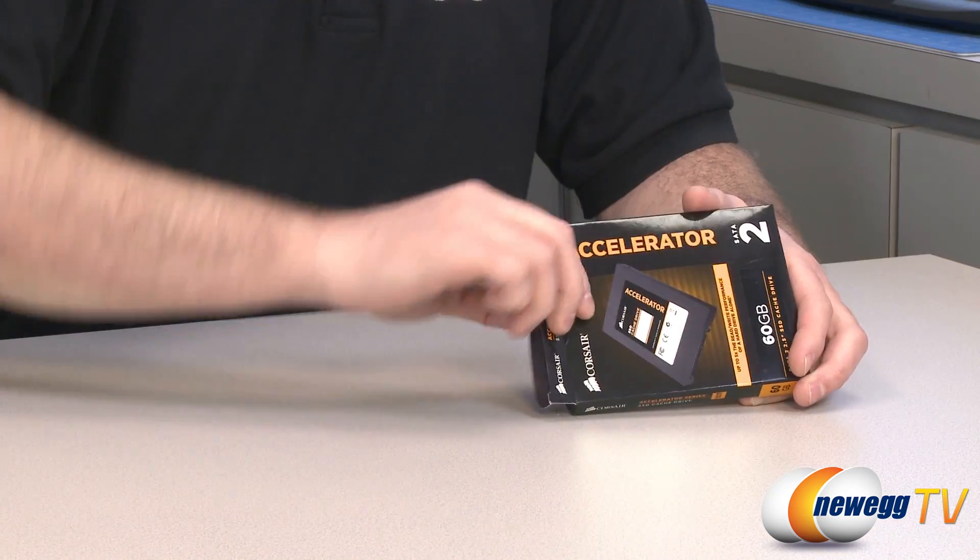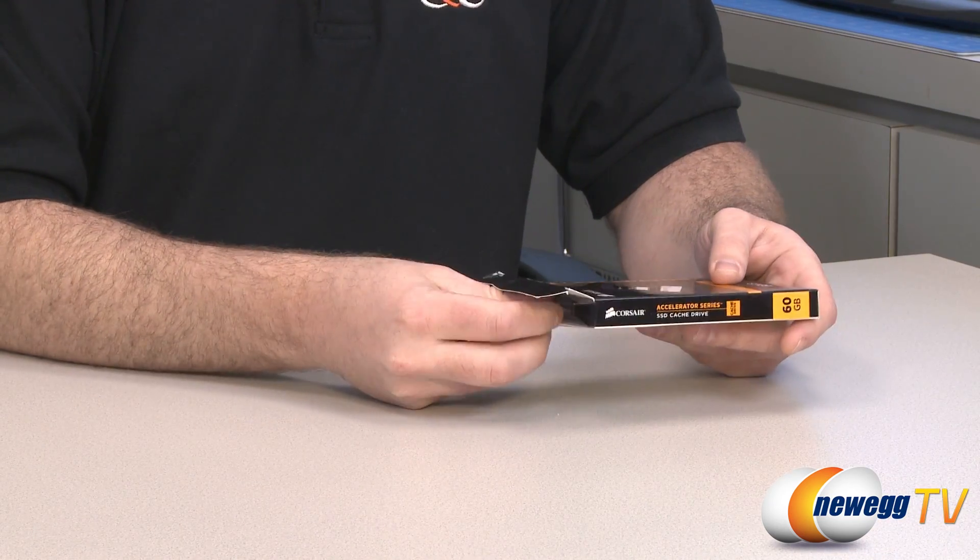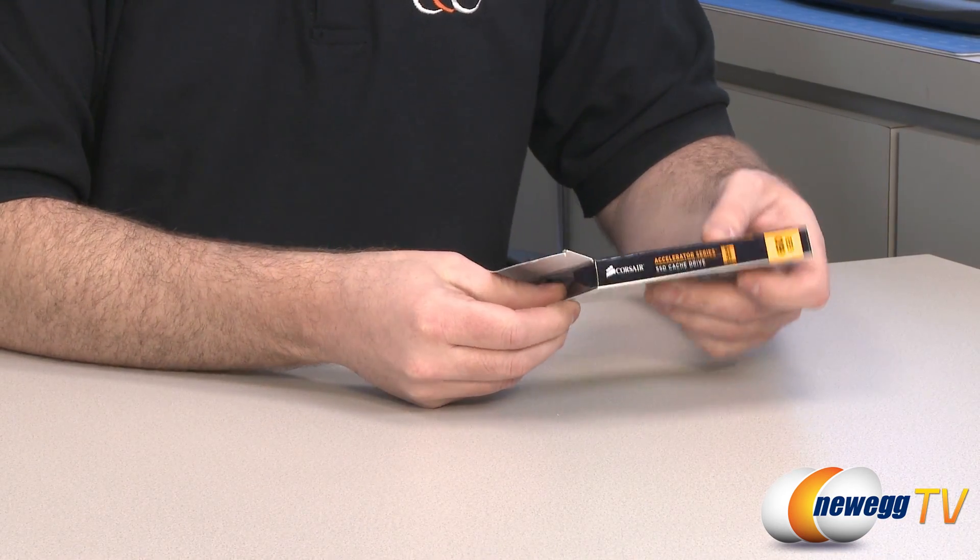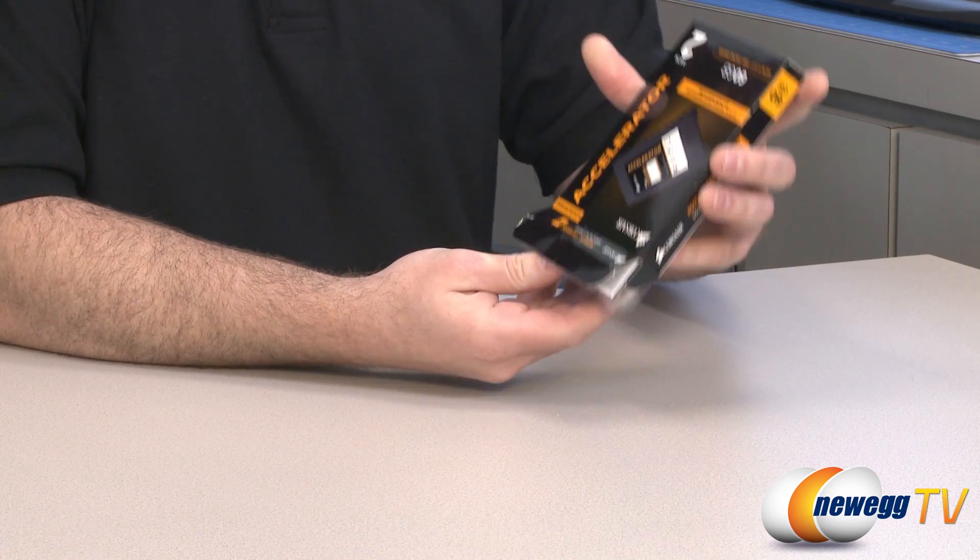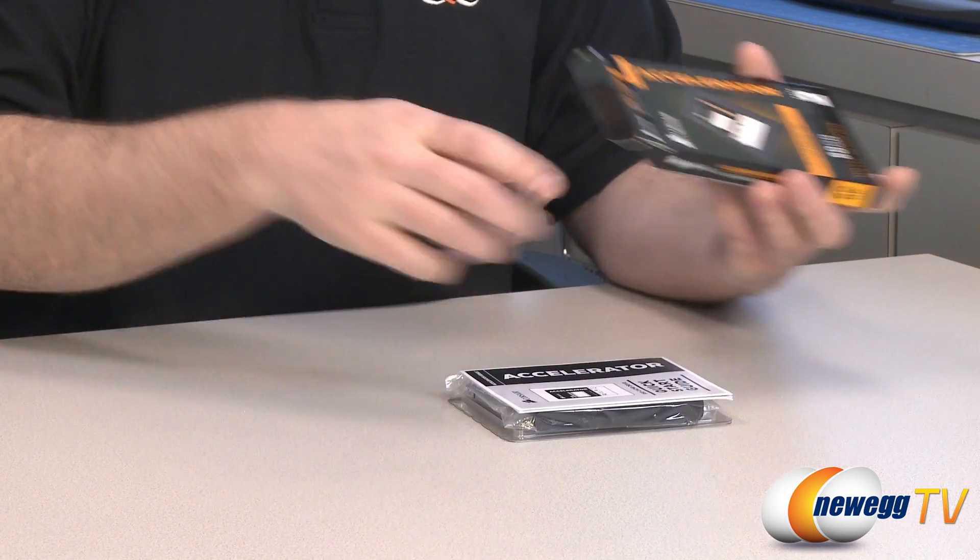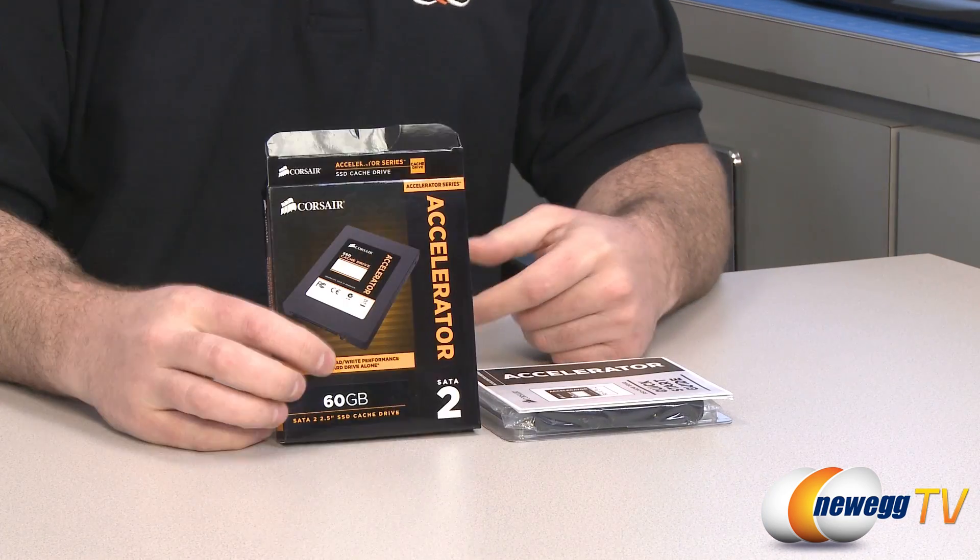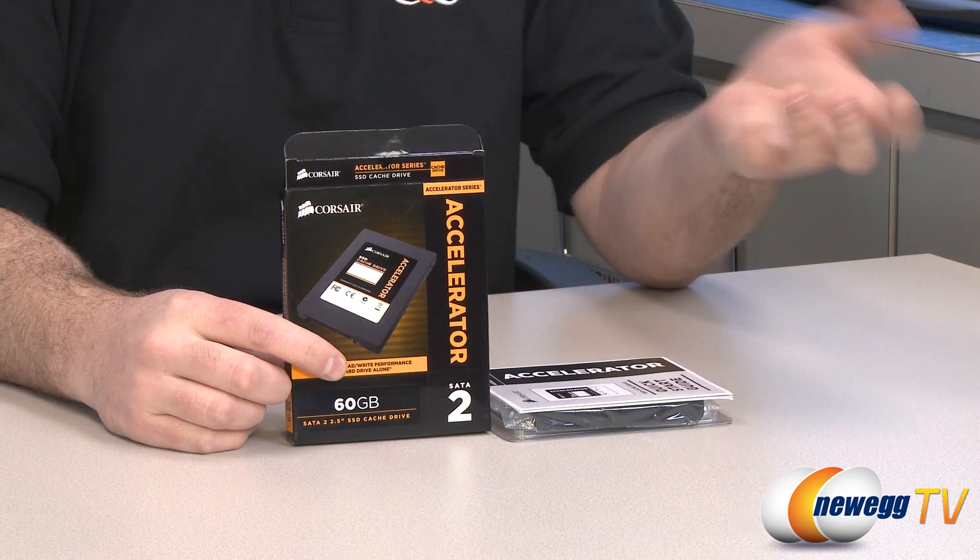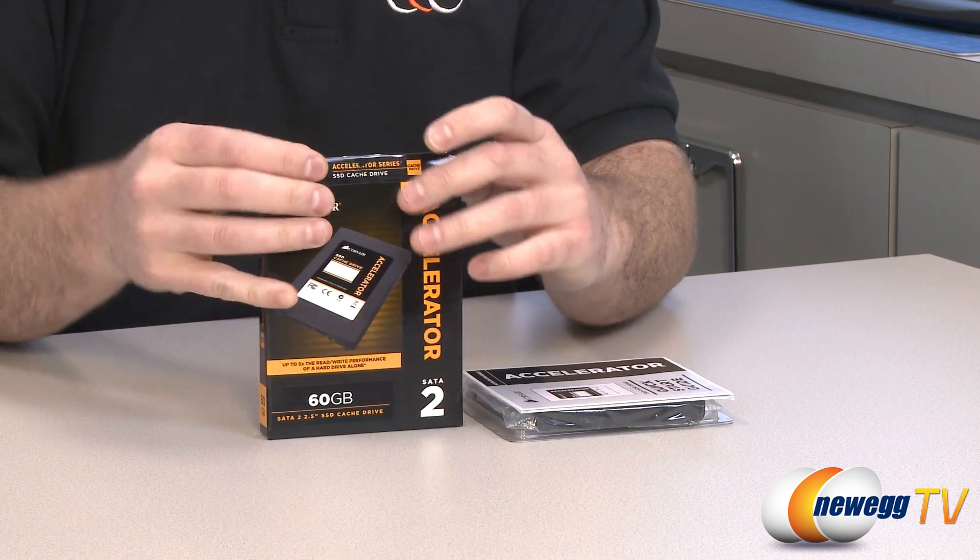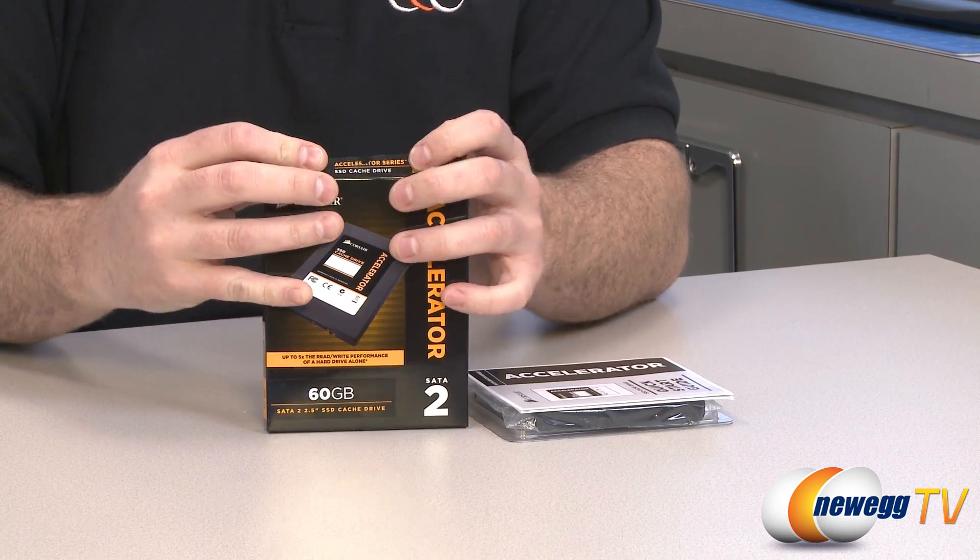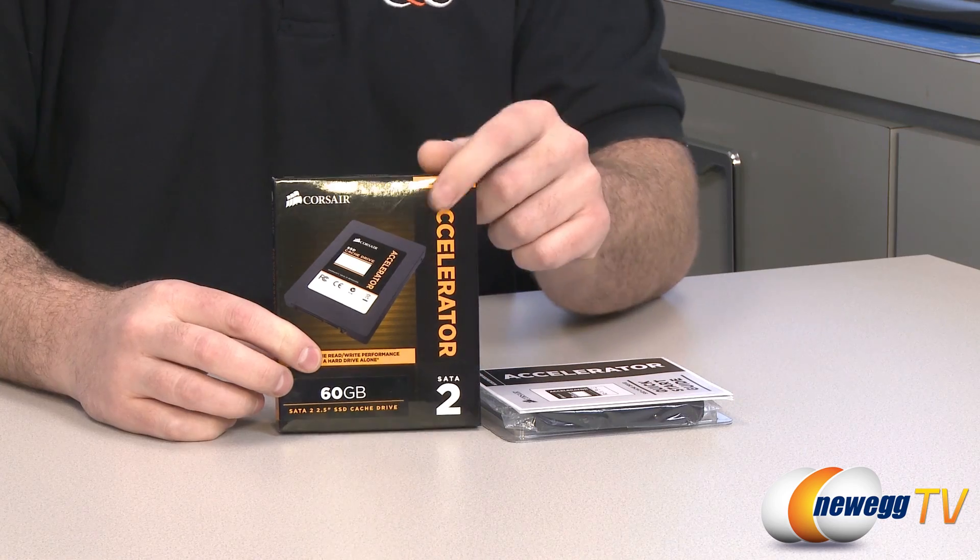This is the Corsair Accelerator Series 60GB SSD cache drive. You might be asking yourself what is a cache drive SSD. Let me tell you exactly how a cache drive works and what decisions Corsair has made with this particular one to make sure that it will work for your purposes.